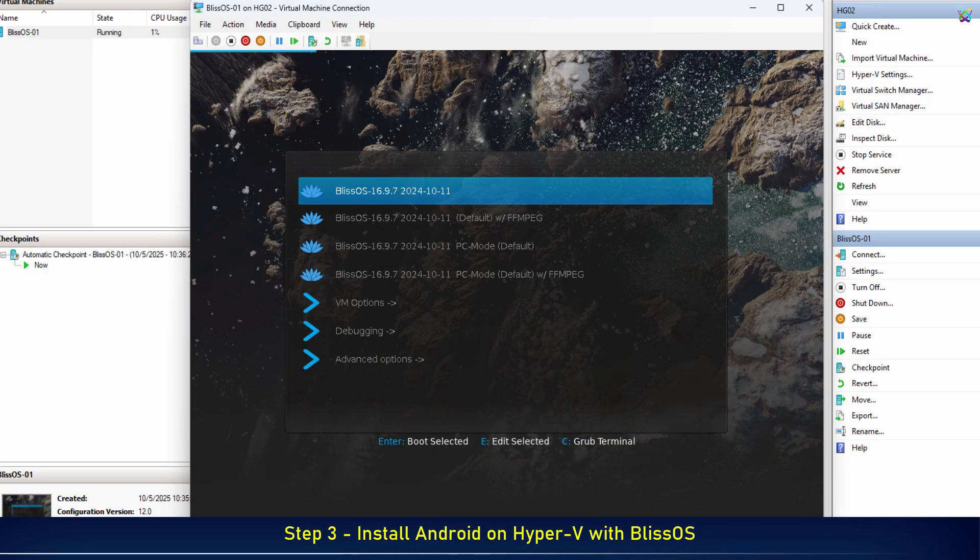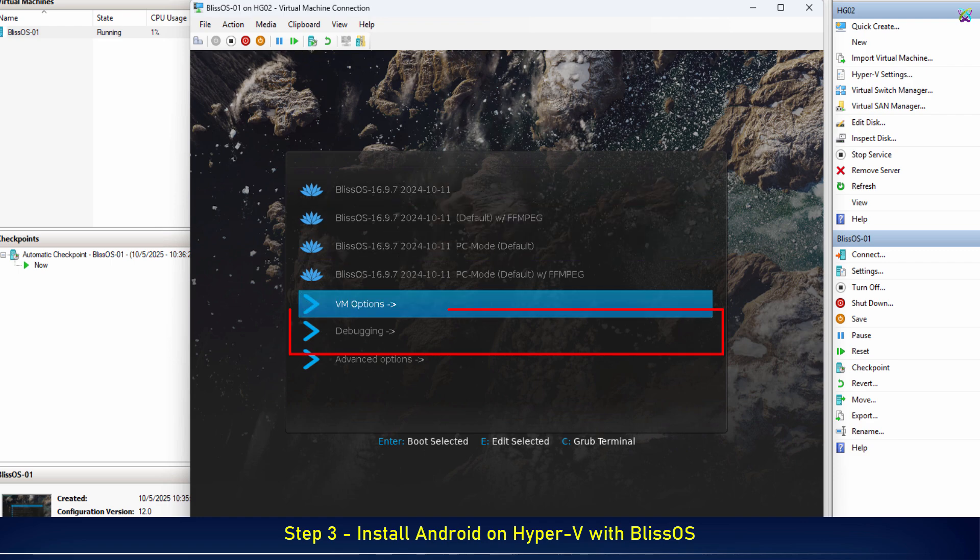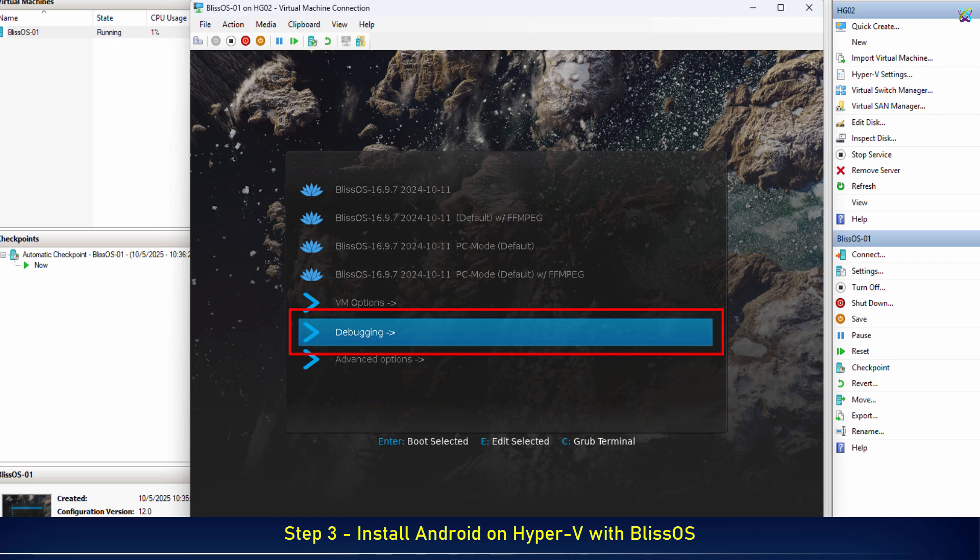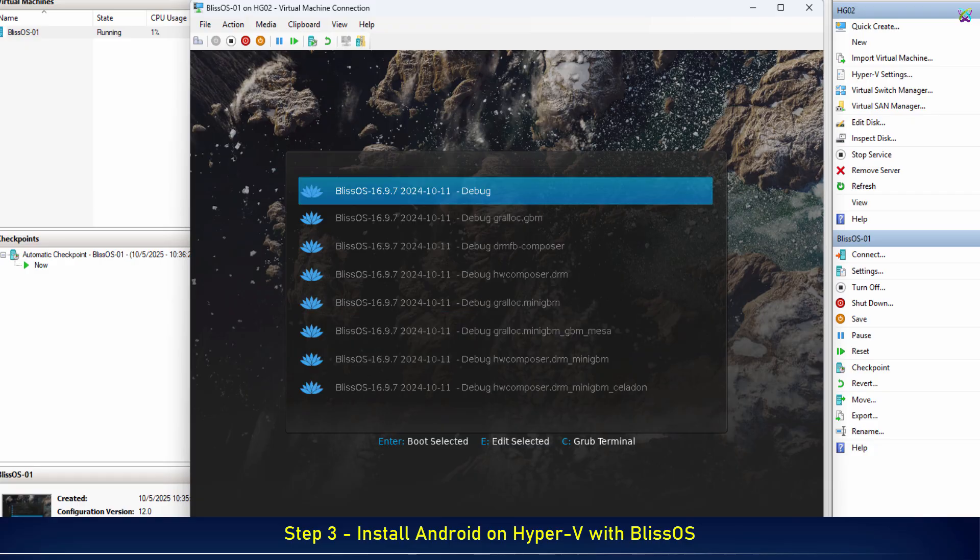At the OS selection screen, to prevent display issues and make sure everything shows up correctly, we need to adjust a few settings before booting BlissOS. To proceed, select Debugging and press Enter. Next, select the first option and press Enter.